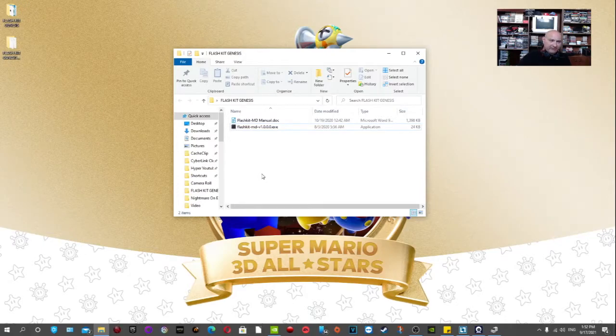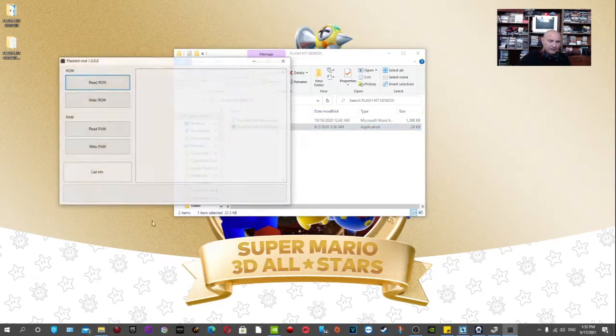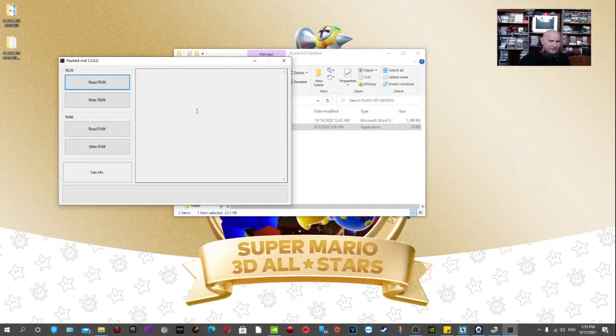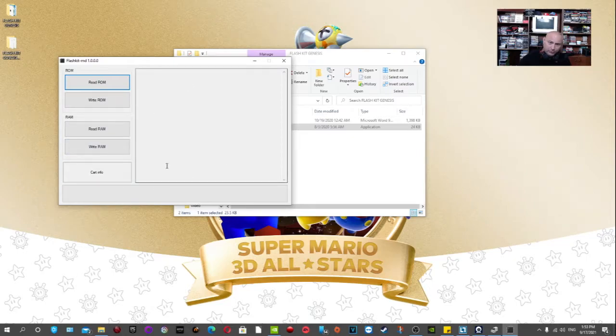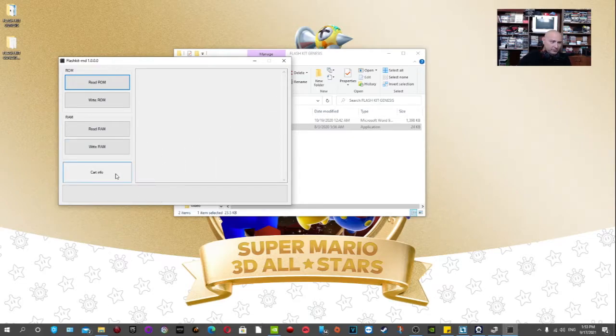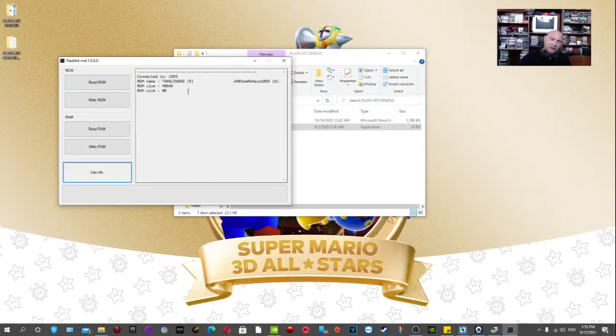From there, like I had said, you're going to want to find out what's on the cart that they had given you. Because usually they put a game on there, I think for testing purposes. And yeah, it's kind of cool. You get some sort of homebrew game. I got Adventurous Boy, which is a Fantasy Zone clone. So I backed that up and put it on my computer. So for you, you're just going to want to press the cart info button here. And as you can see, I have Tanglewood on there.